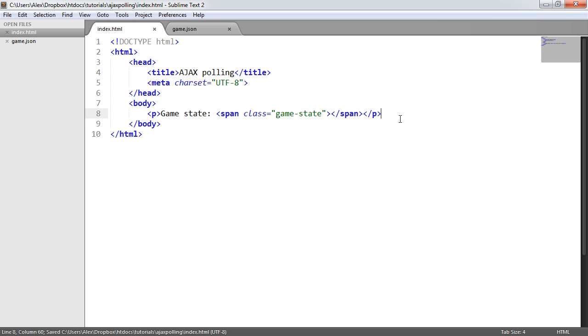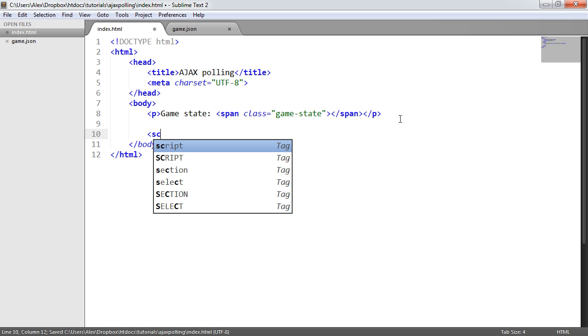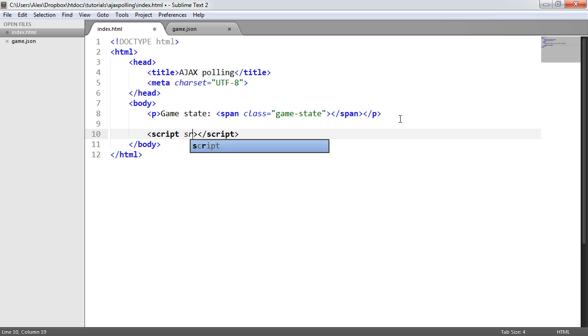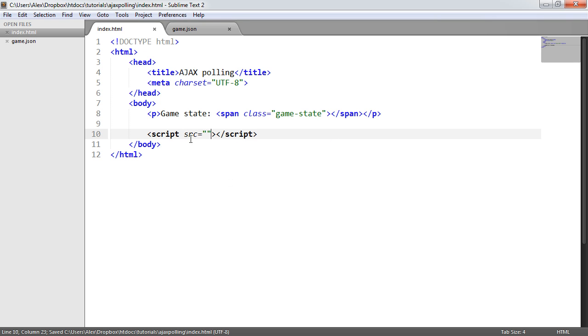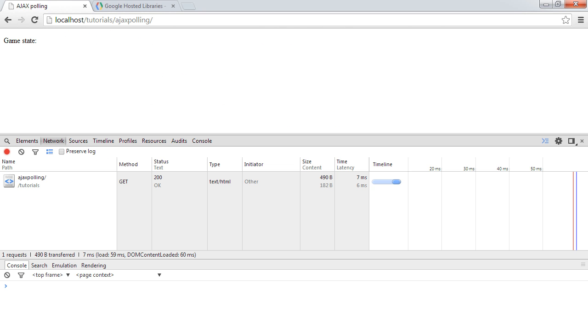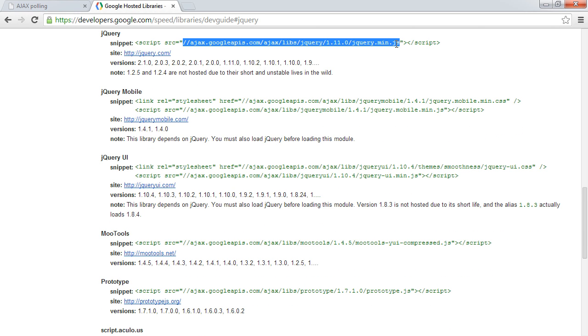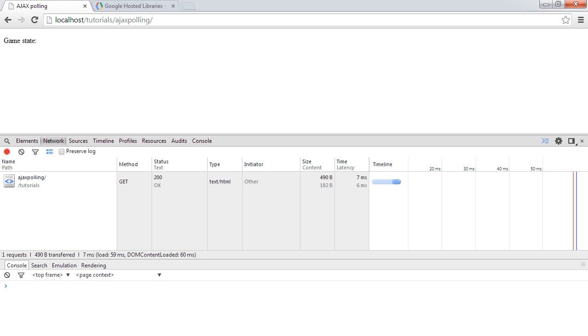We're going to be using jQuery for this because jQuery provides really good JSON polling functionality. We can use the AJAX method and hit that. I'm going to grab jQuery from Google hosted libraries. This is essentially just a CDN served version from Google so it's extremely quick.